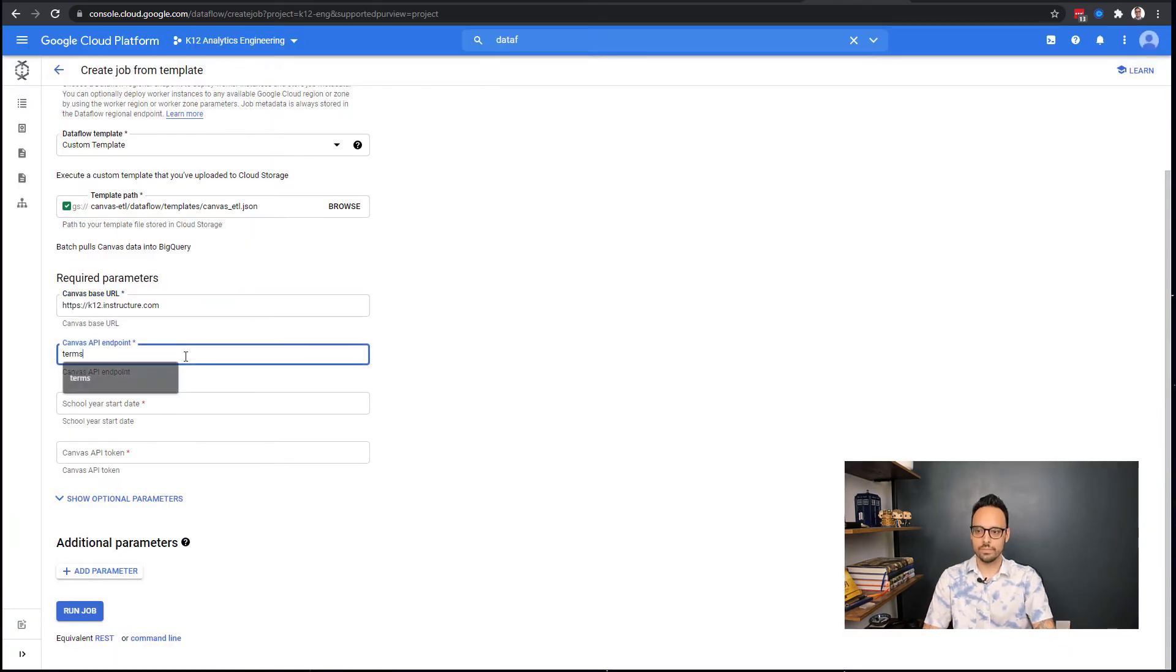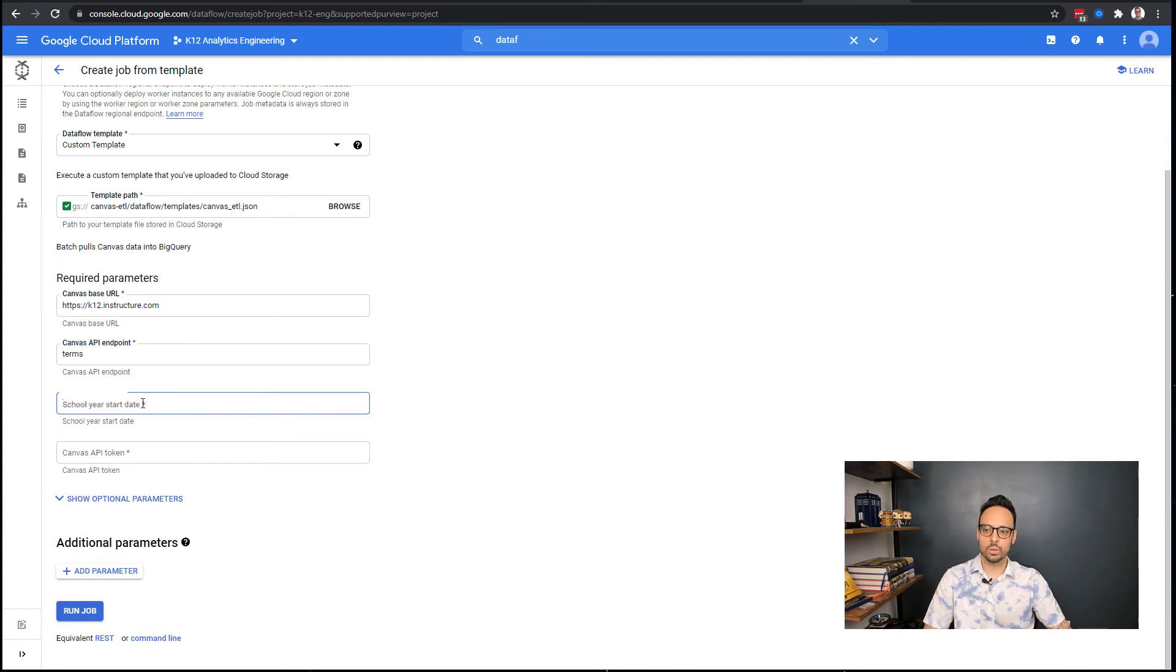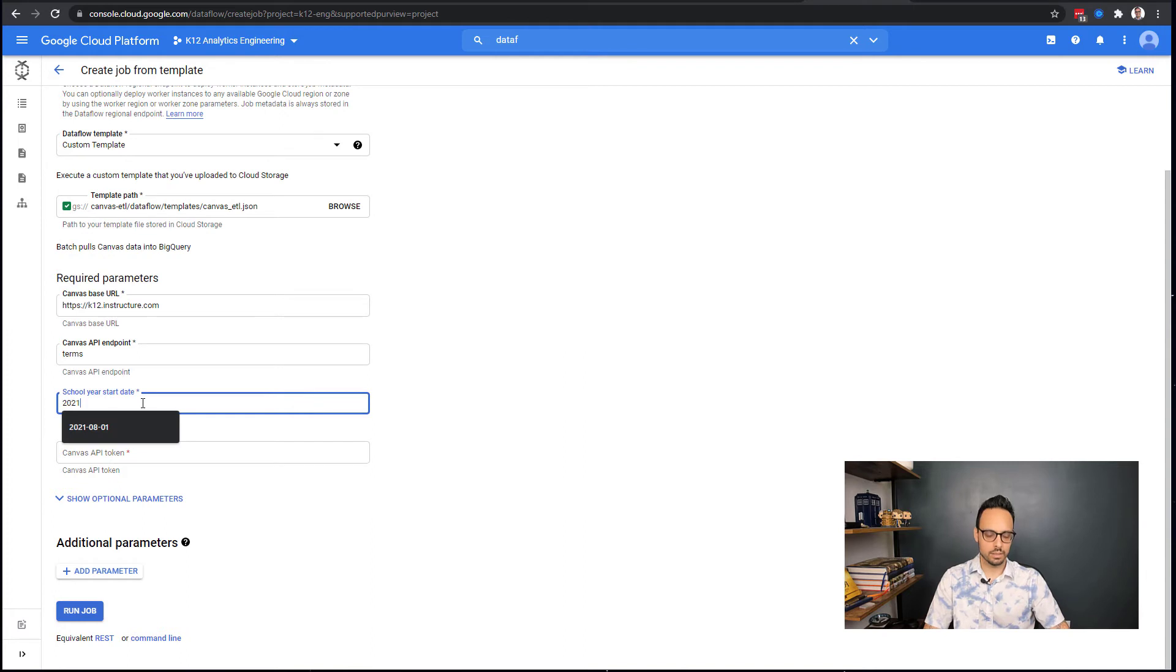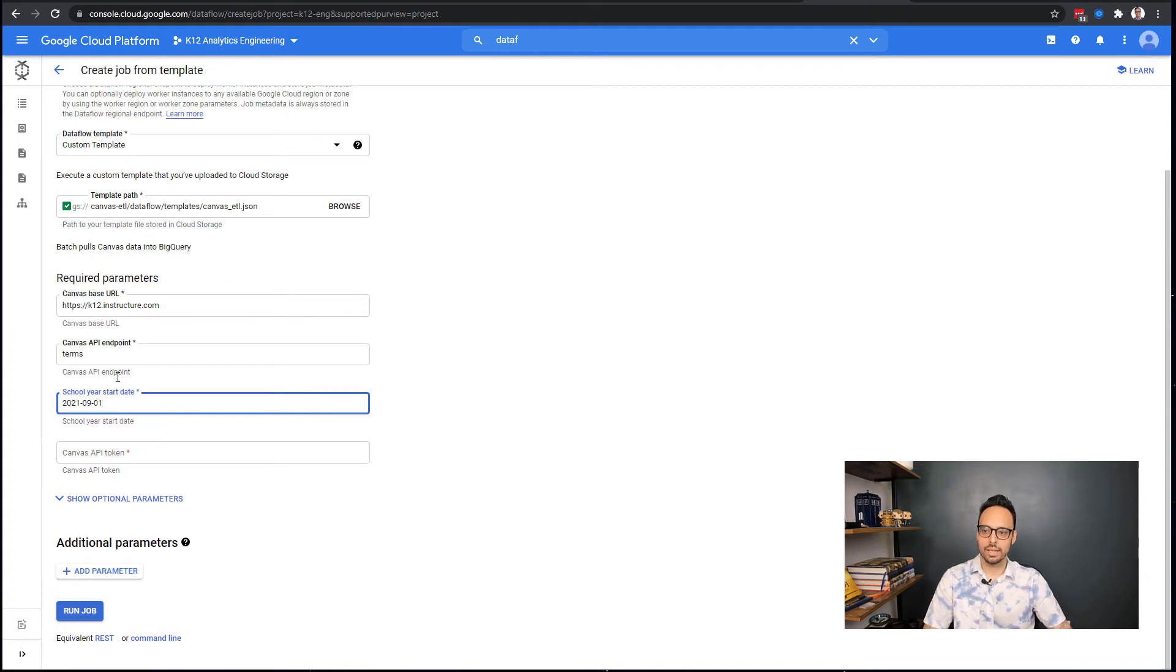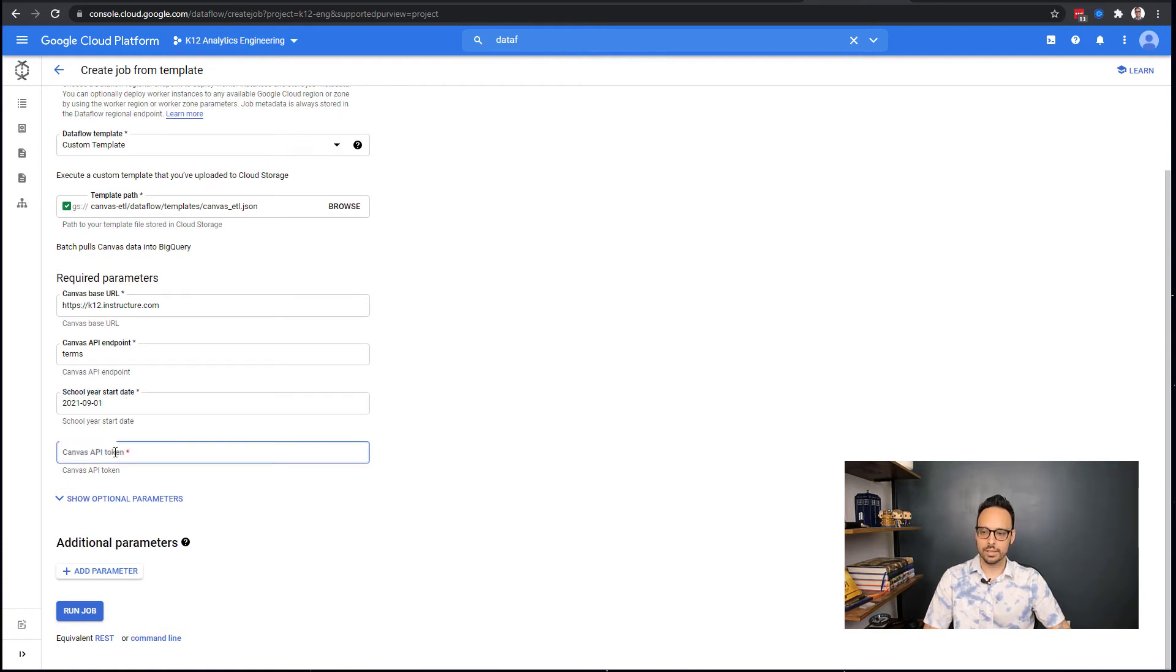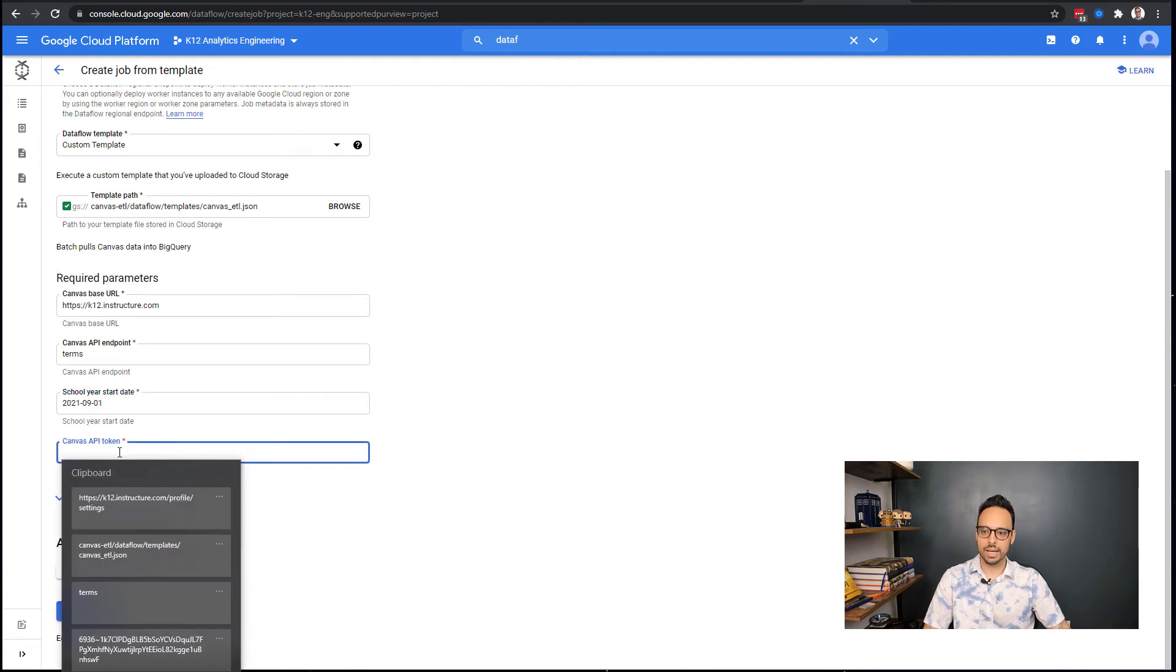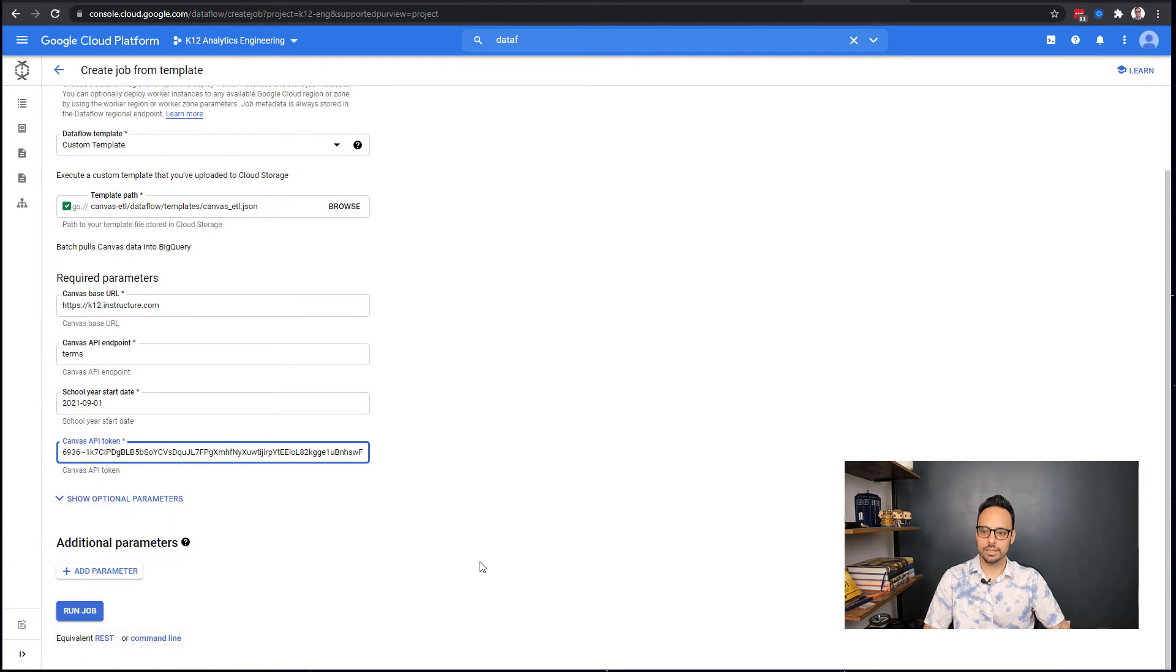Then it needs a Canvas API endpoint, that is these terms here. So we are running terms. Then your school year start date. For this example, I'll just go ahead and put in September 1st. This has to be a year-month-and-date in this format. And then you paste in your Canvas API token, which we got in that previous step.